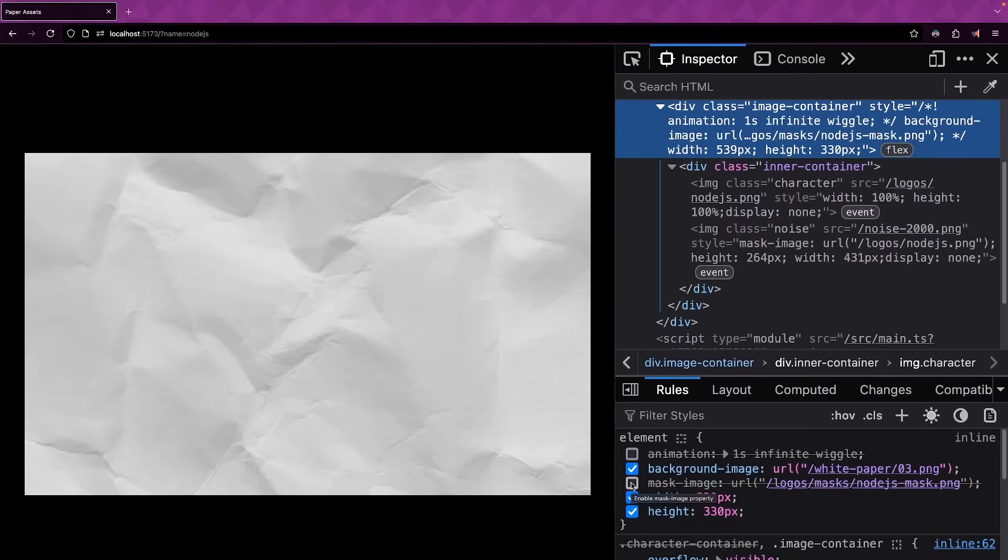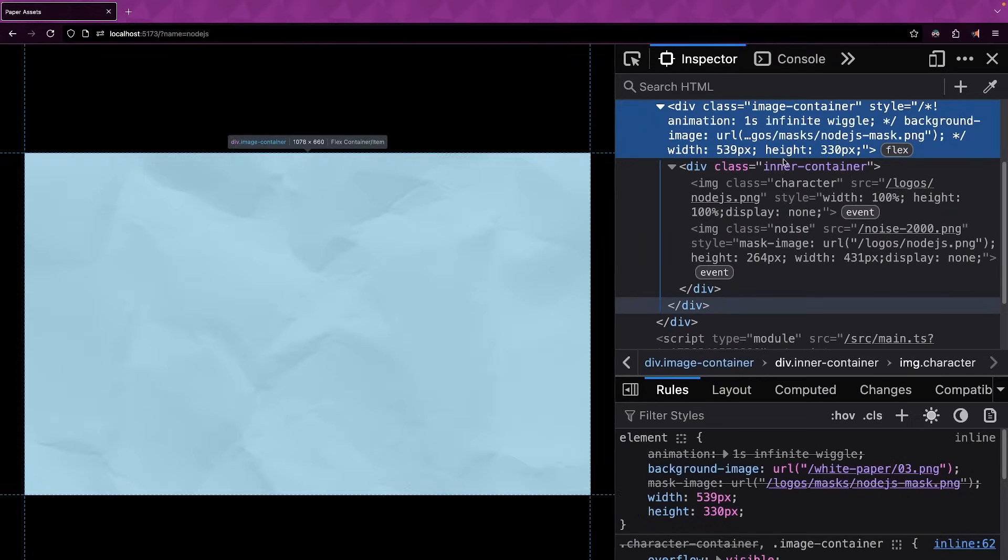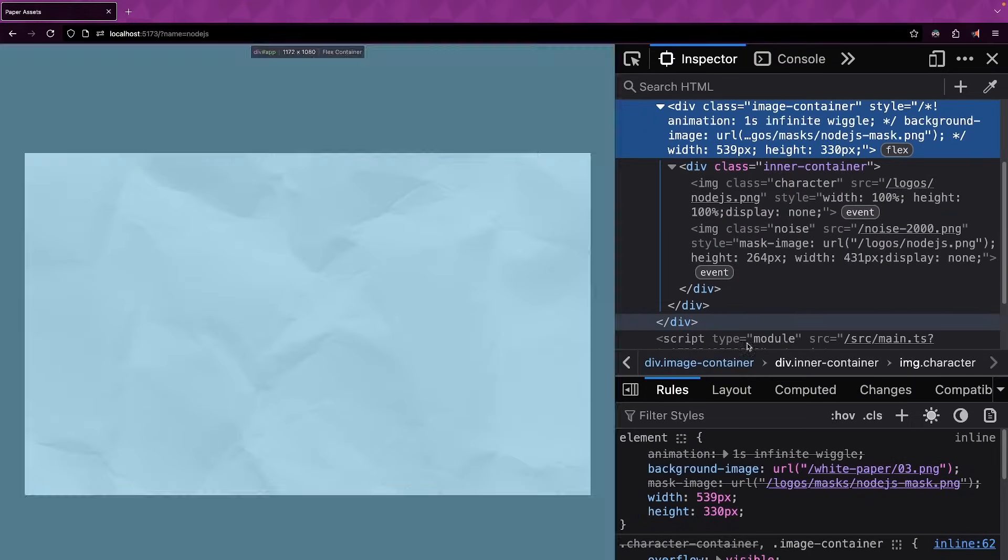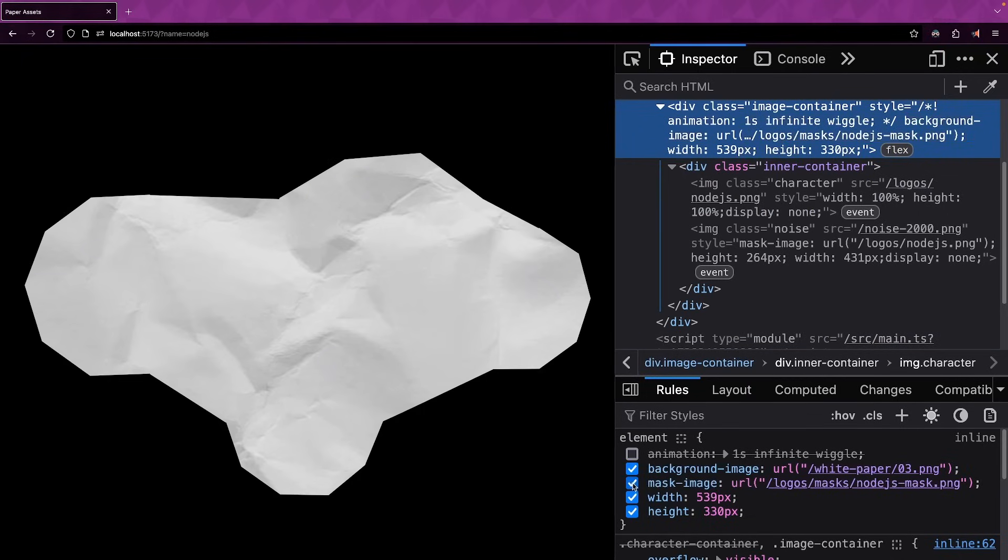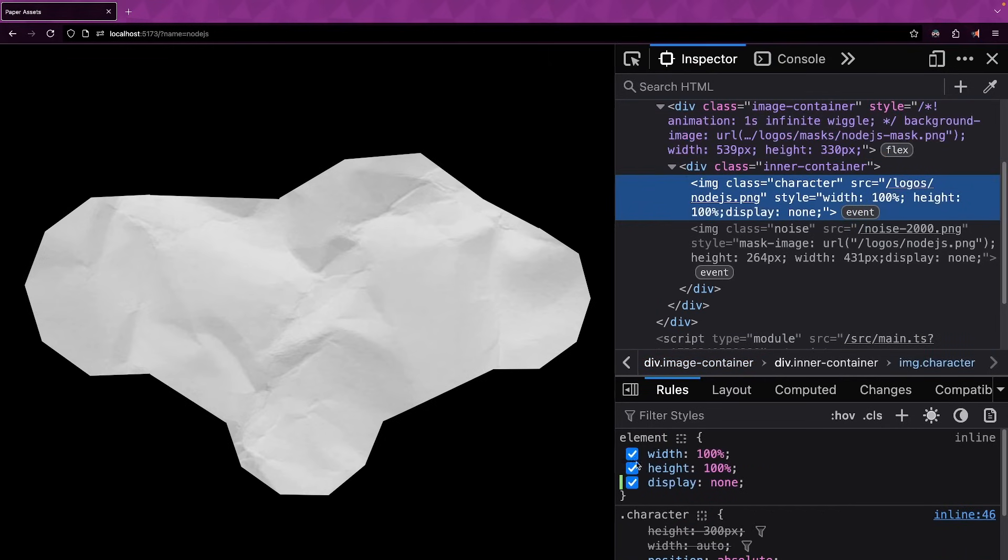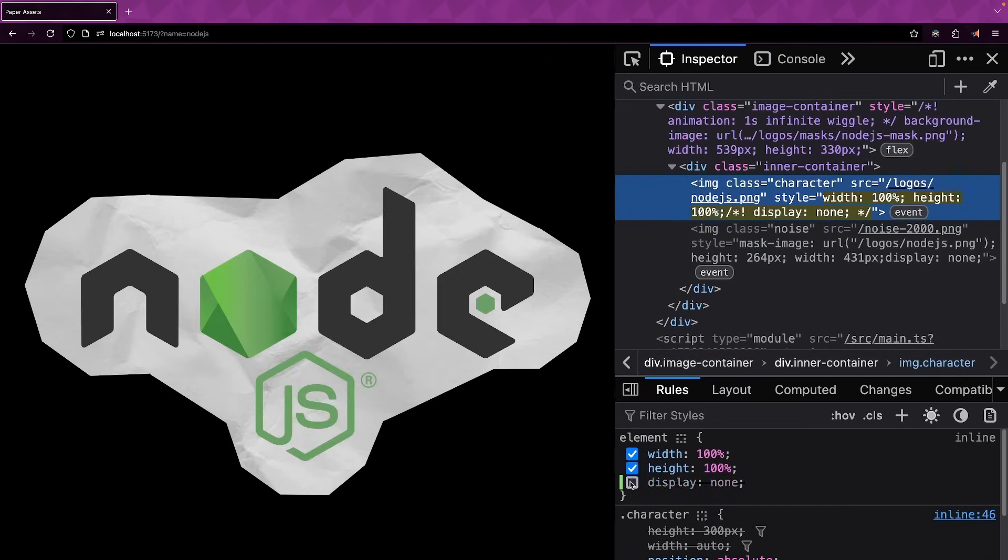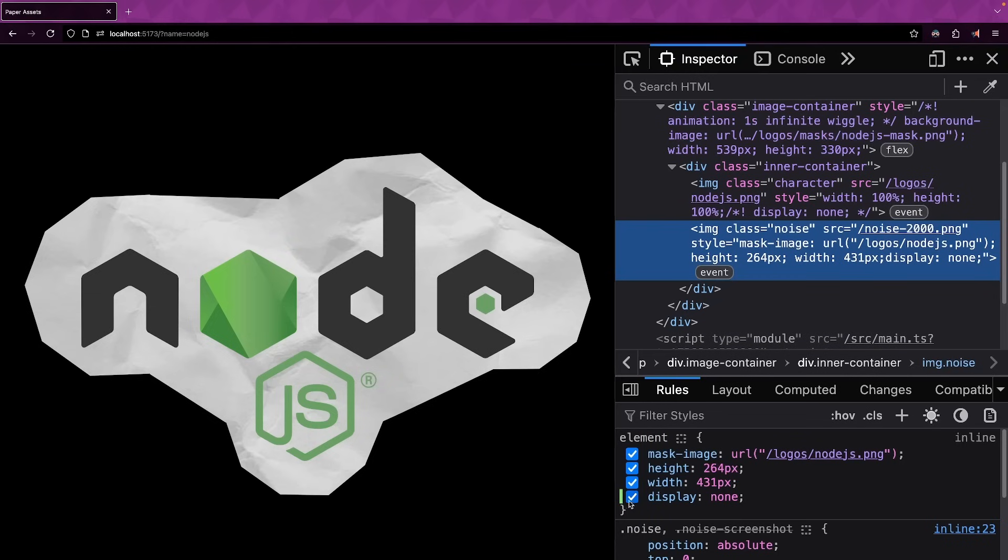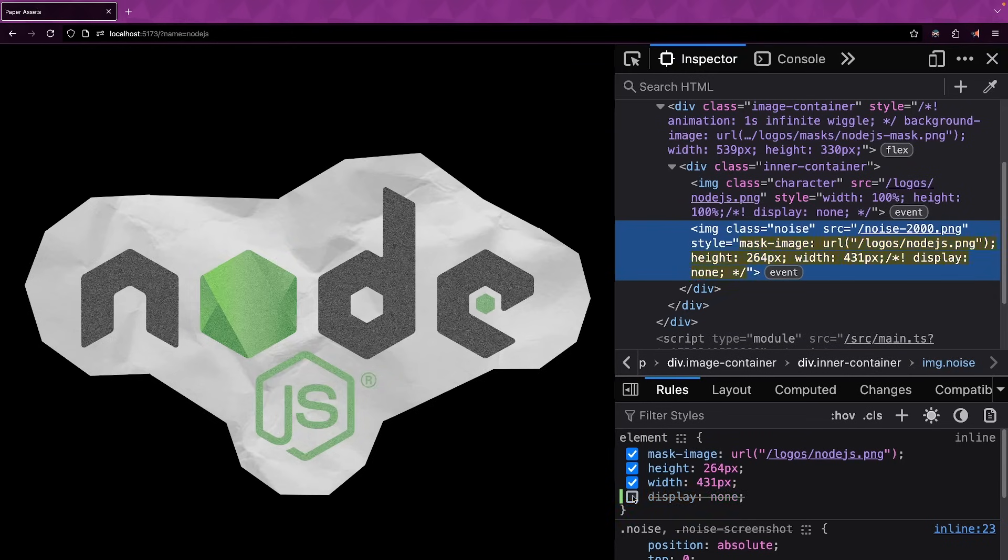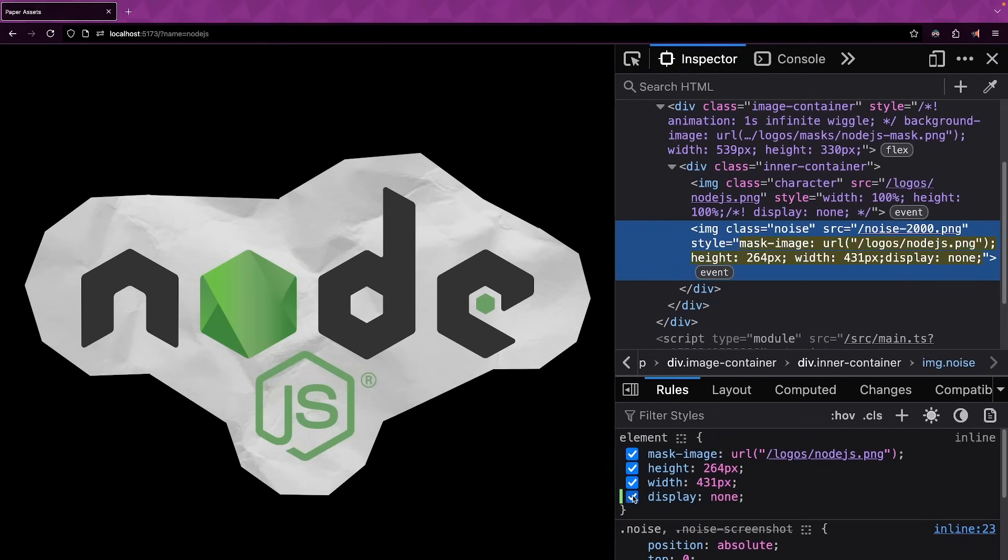So essentially, my code layers the things in the same way that I would inside of Figma. So you have one layer, that's the mask, you then have the paper that is applied to that mask. So it looks like it's cut out. Then you have the image sitting on top of it. Then you have another image with the noise applied with a blend mode to the image. And that's positioned exactly on top of the other image.